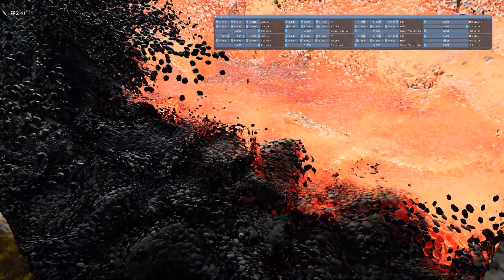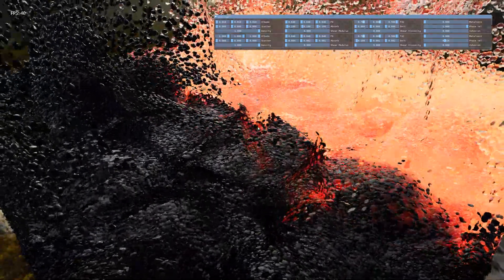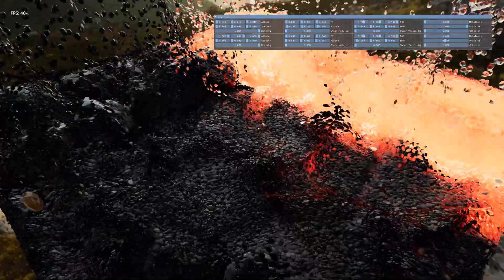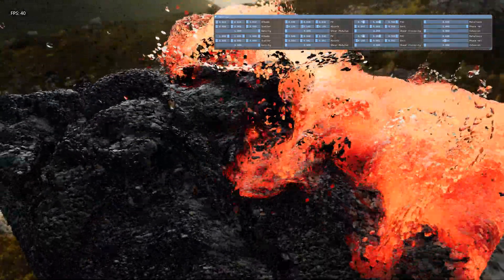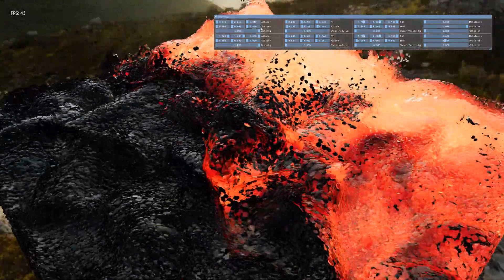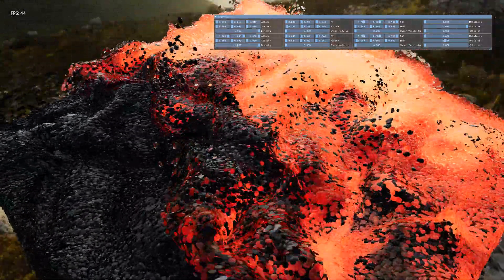Hey everyone, today I'm going to be demoing some of the material parameters that you can use to change the way things look and behave.